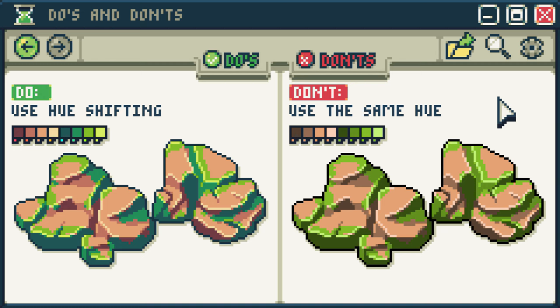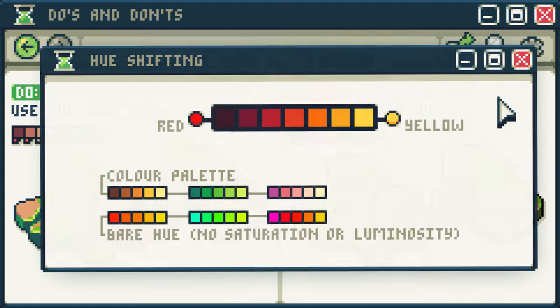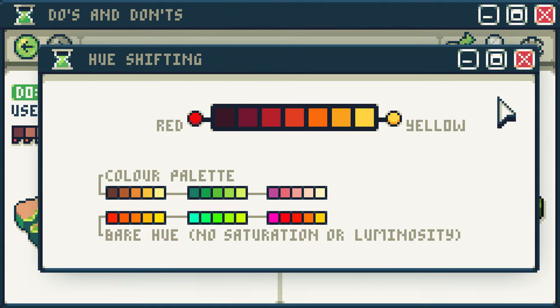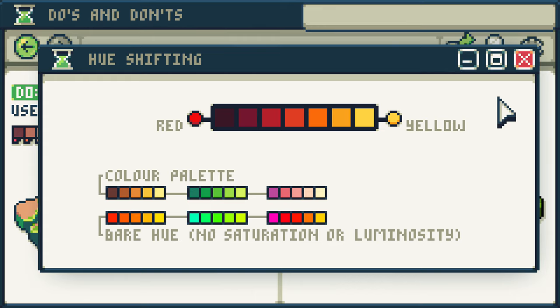Do hue shifting. Don't use the same hue. When selecting shades for your color palette, make the colors warmer as you ascend in brightness and cooler as you descend in brightness. This will make your palettes more vibrant and colorful. Watch my color palette tutorial for a more in-depth explanation.